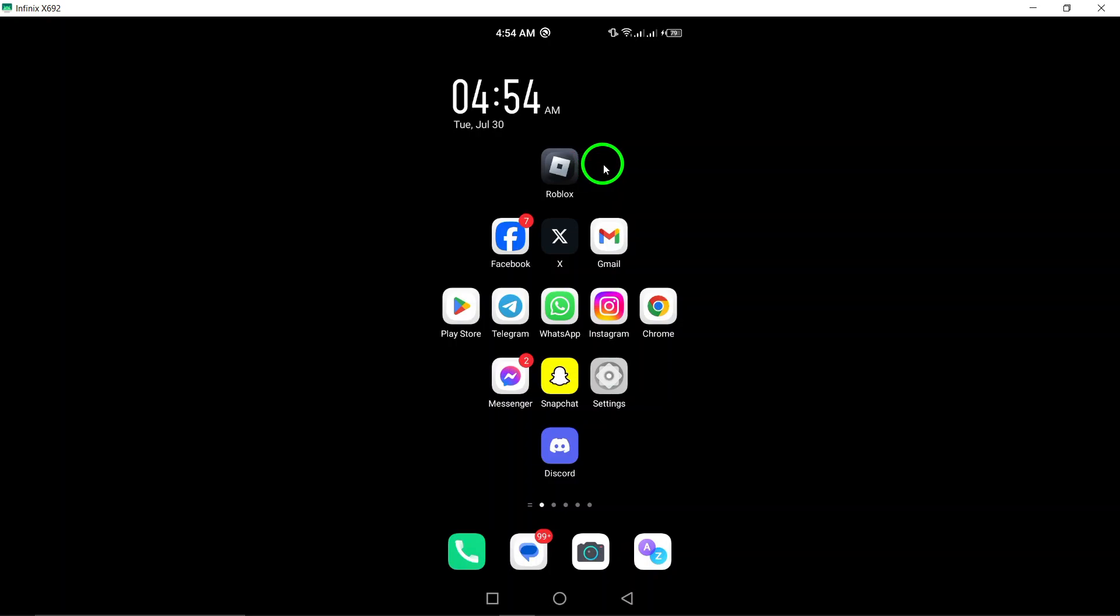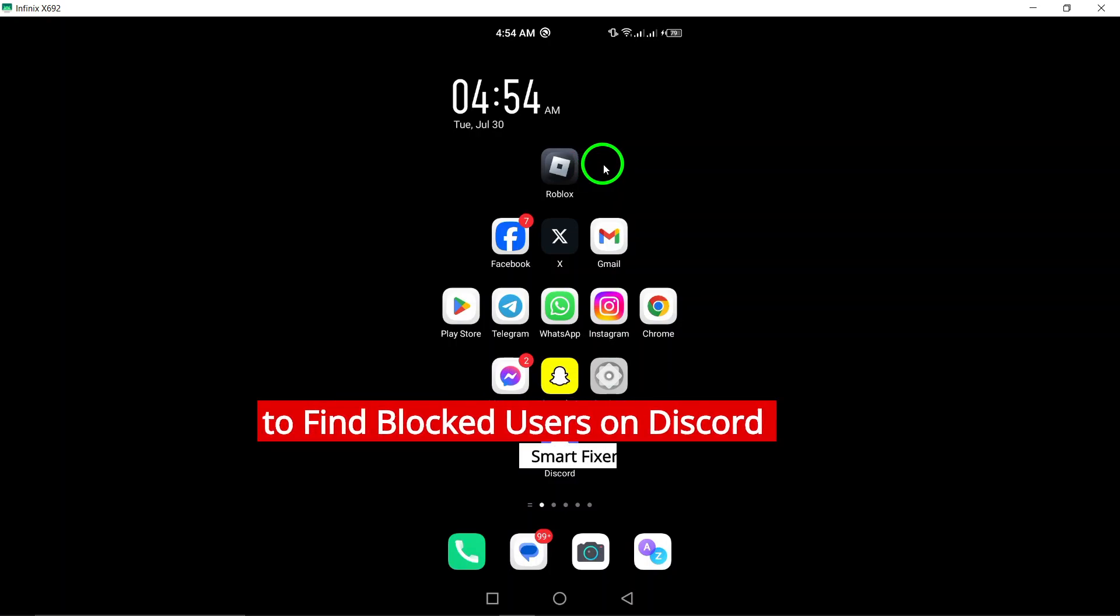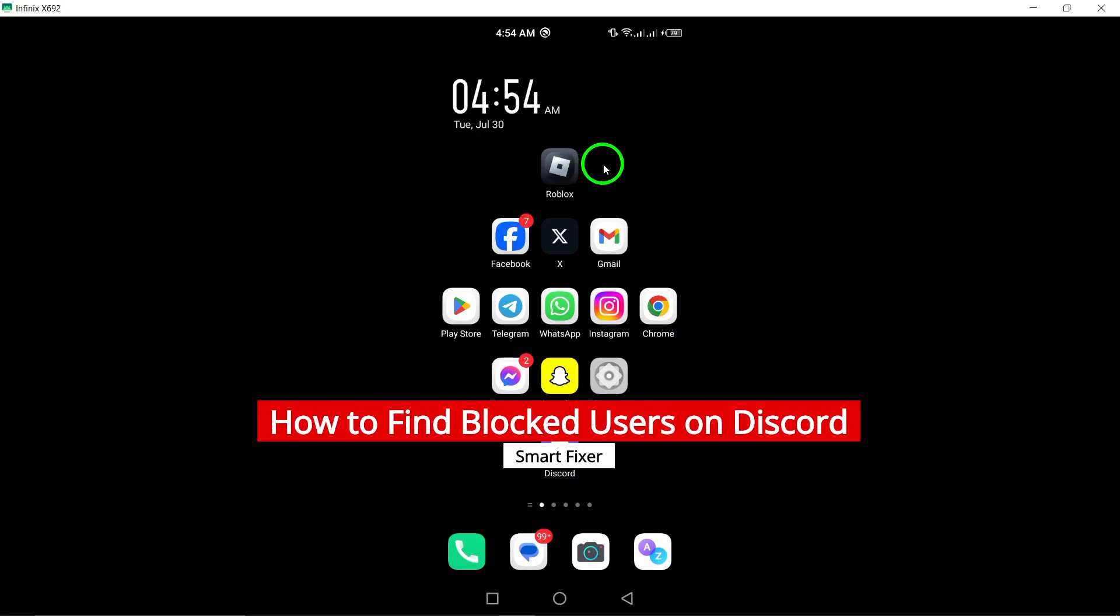Welcome. Today, we're diving into a topic that many Discord users encounter.